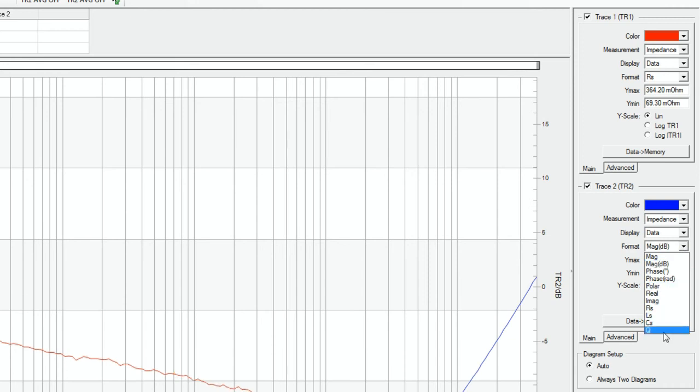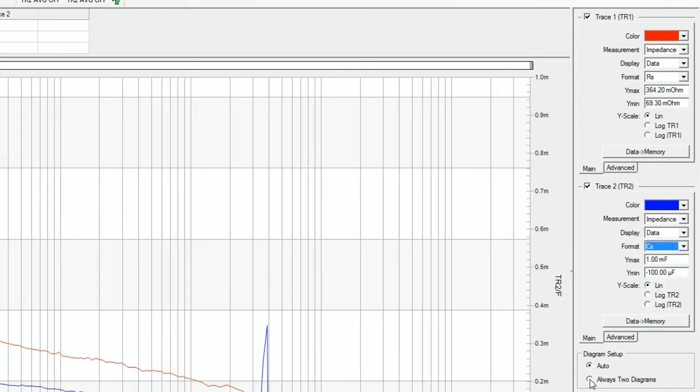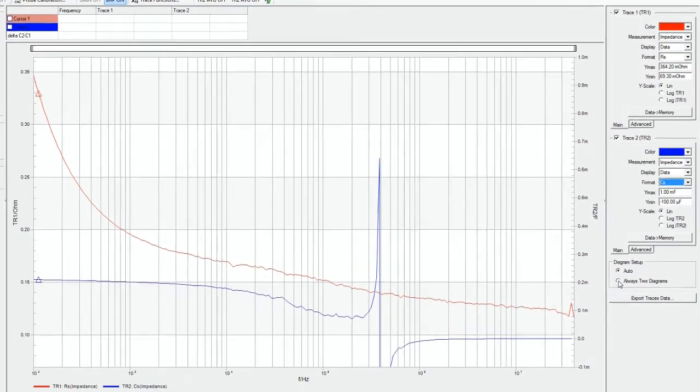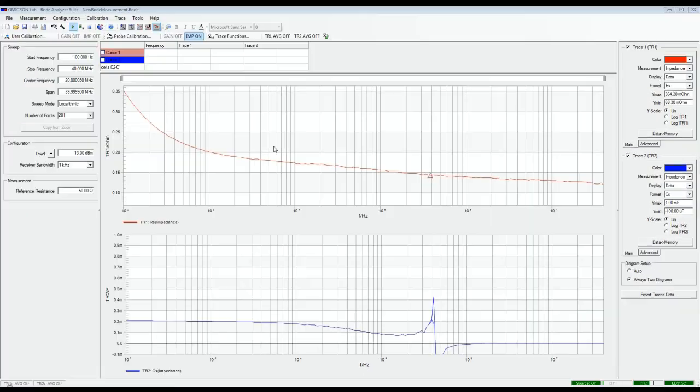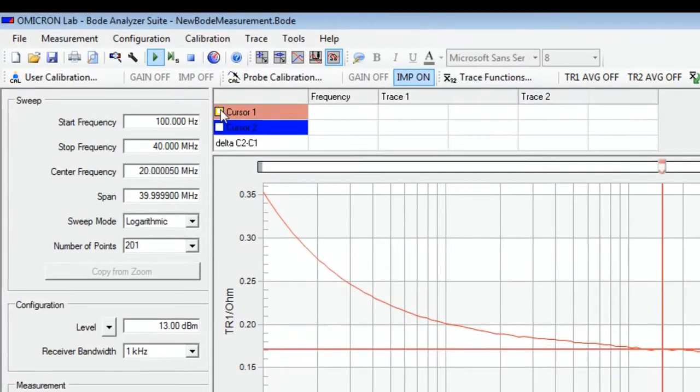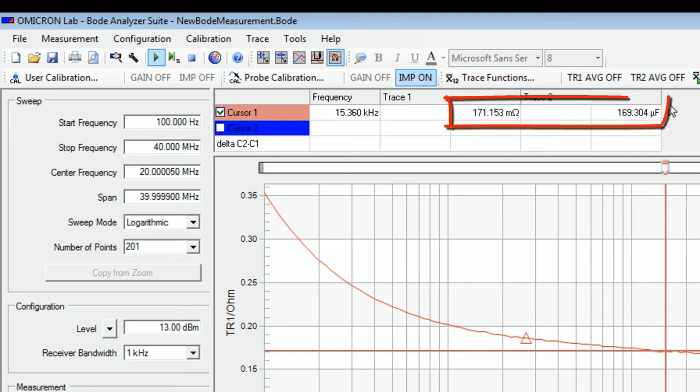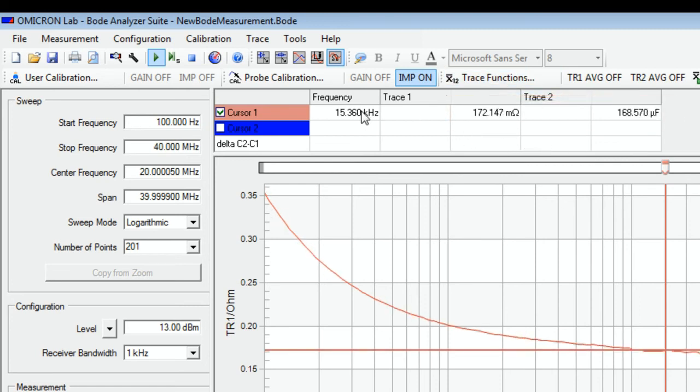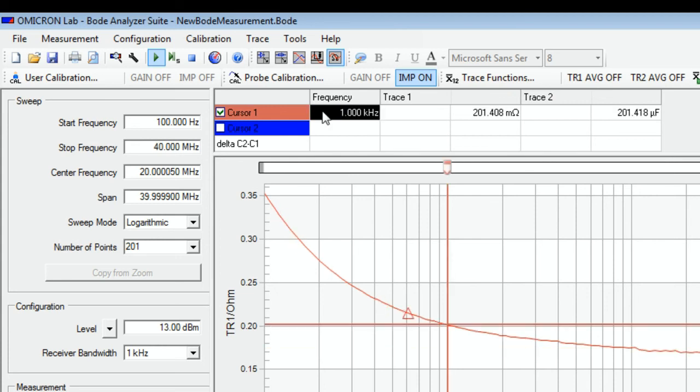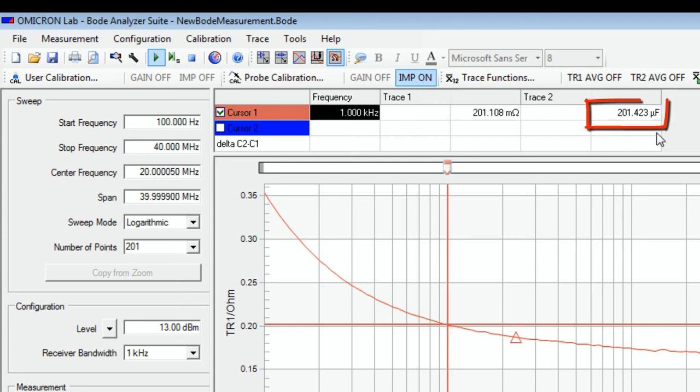We can choose to show these curves in two diagrams. Now we can set the cursor and measure the series capacitance and resistance for example at 1 kHz. At 1 kHz we have a series resistance of 201 milliohm and a series capacitance of 201 microfarad.